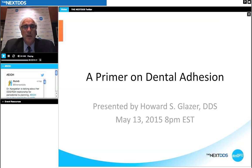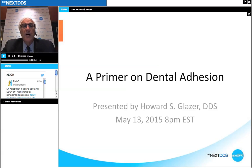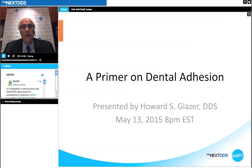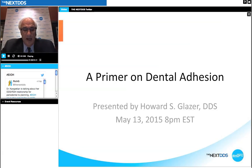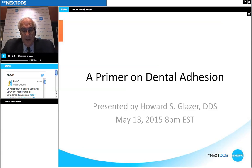I author a monthly column in AGD Impact Magazine entitled 'What's Hot and What's Getting Hotter.' I also maintain a private general practice in Fort Lee, New Jersey. Sponsored by Shofu, this presentation is entitled 'A Primer on Dental Adhesion.' This webinar will run approximately 45 minutes and you can pose questions using the tool at the bottom of your screen. We will collect those and address as many as possible during and after the presentation.